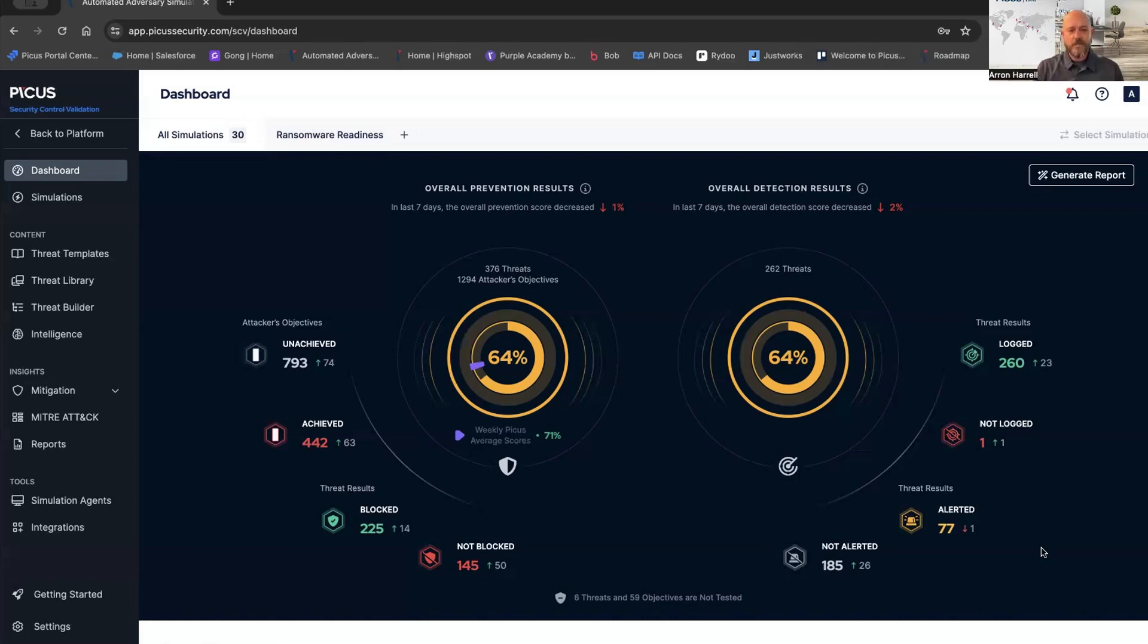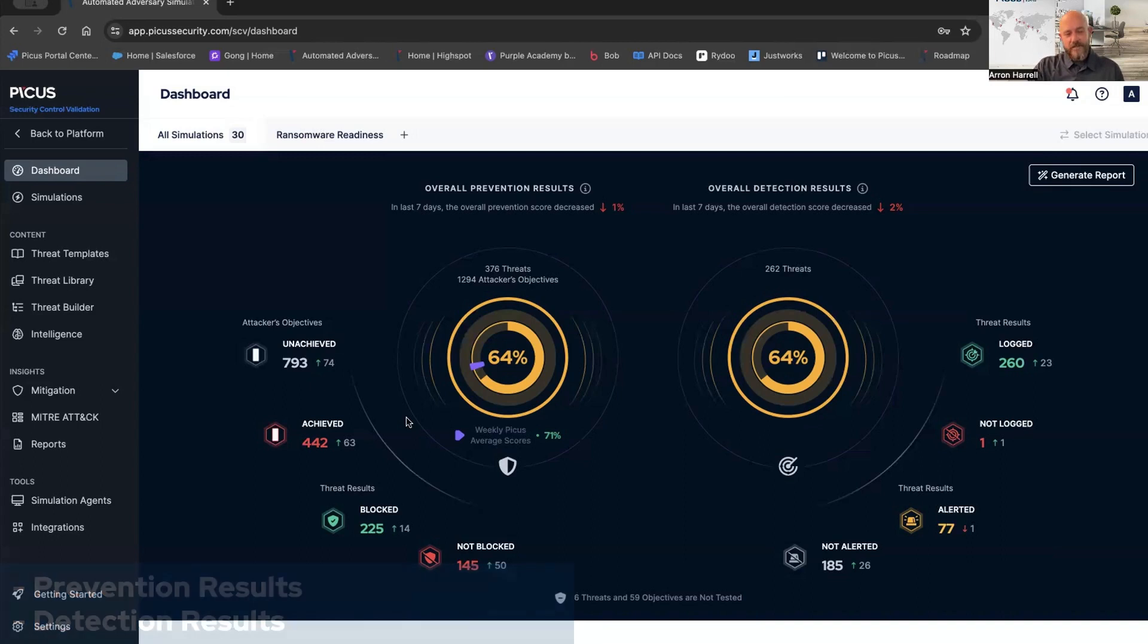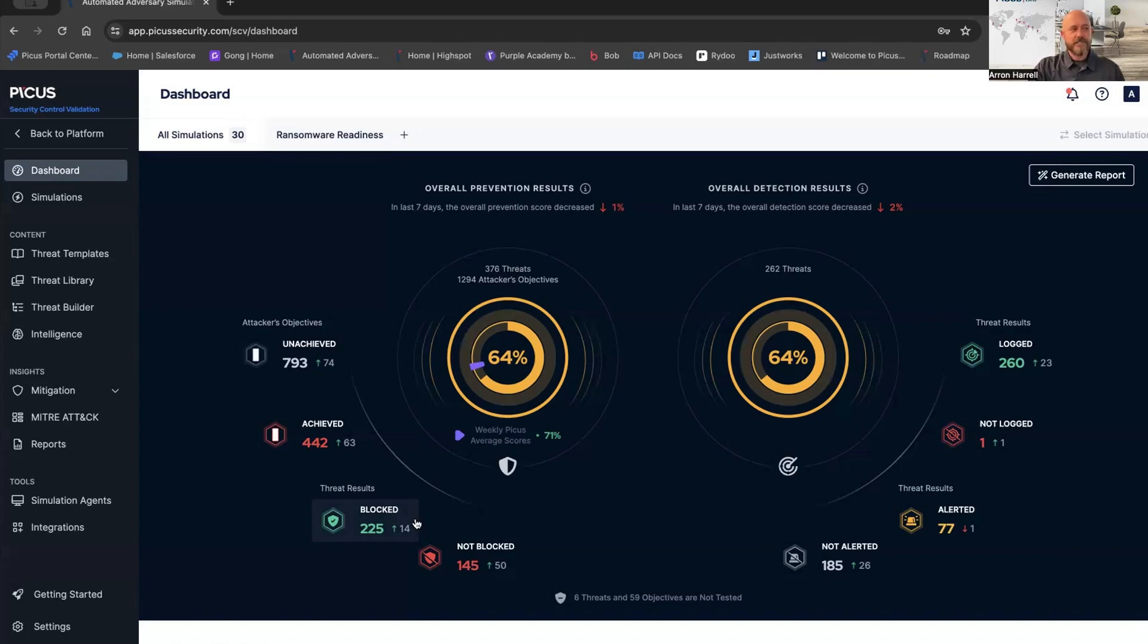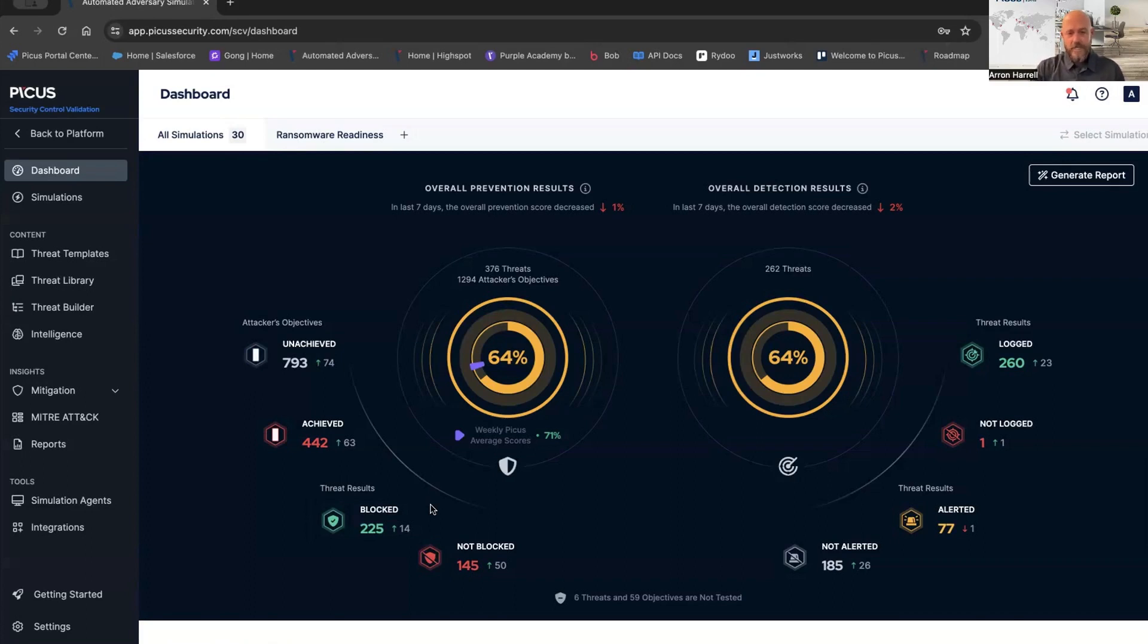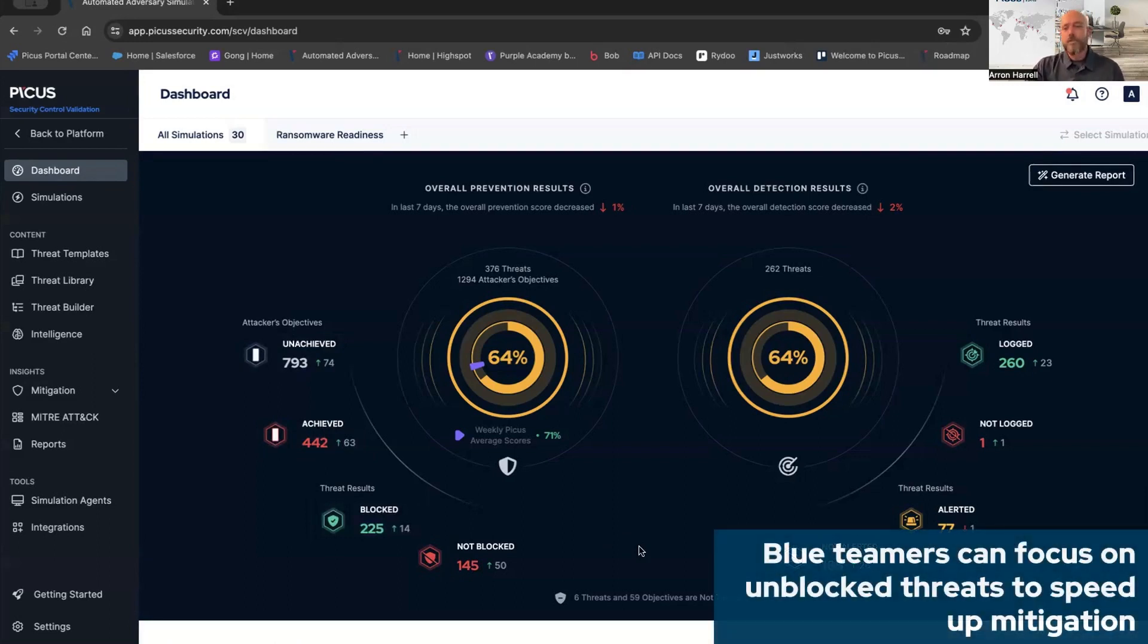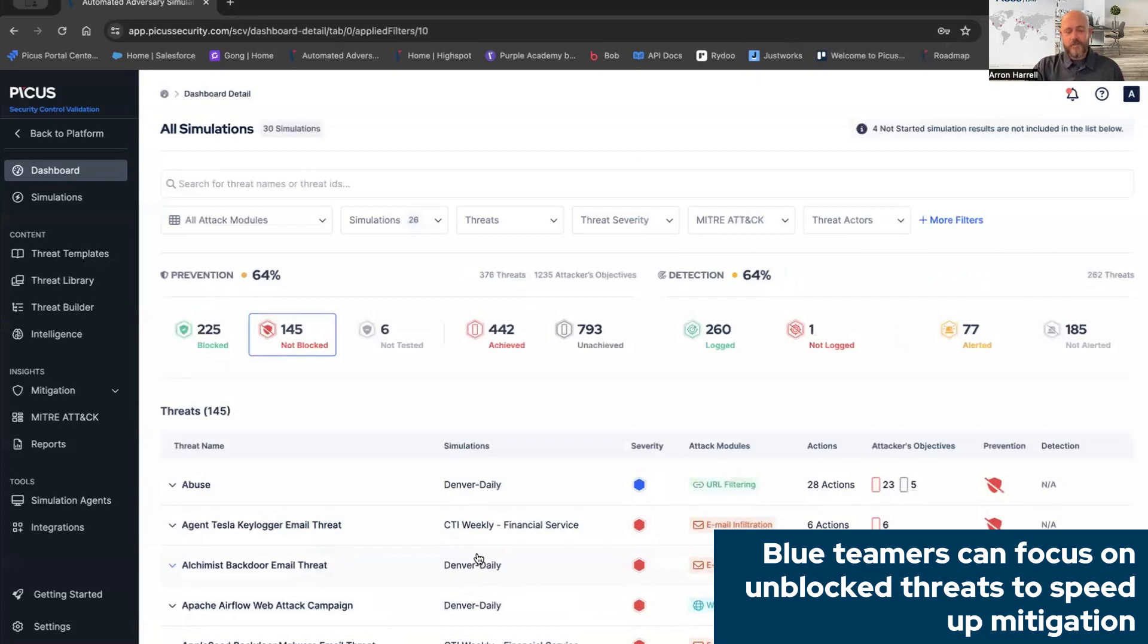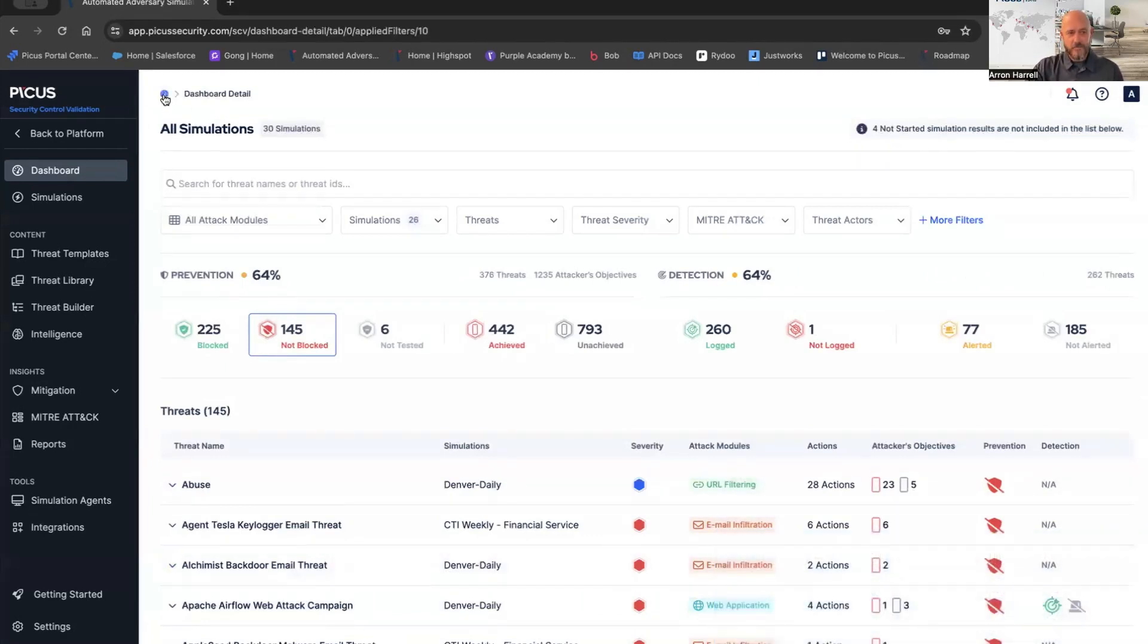Let's jump into the dashboard. Over on the dashboard, we have two sections: overall prevention results and overall detection results. From a prevention perspective, we break these down into two areas. One, threat results. This could encompass an entire ransomware campaign. If I'm running the BlackBite ransomware campaign, we're going to tell you whether that campaign was blocked or not blocked. Then we take it a step further. That campaign encompasses email, endpoint, and network infiltration. We'll tell you whether those objectives were unachieved or achieved. If I'm a blue teamer, I might want to focus on what's not blocked so I can get right to the meat of the problem and mitigate those issues as quickly as possible.